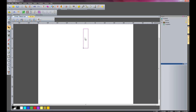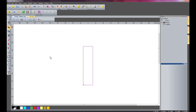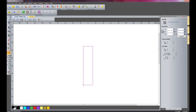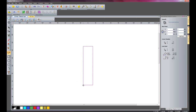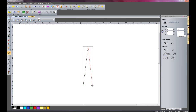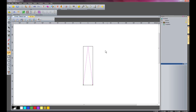I will just zoom in here and I am going to create a polyline: select that corner, select the midpoint, and then back down to that corner. I can then delete my original rectangle.